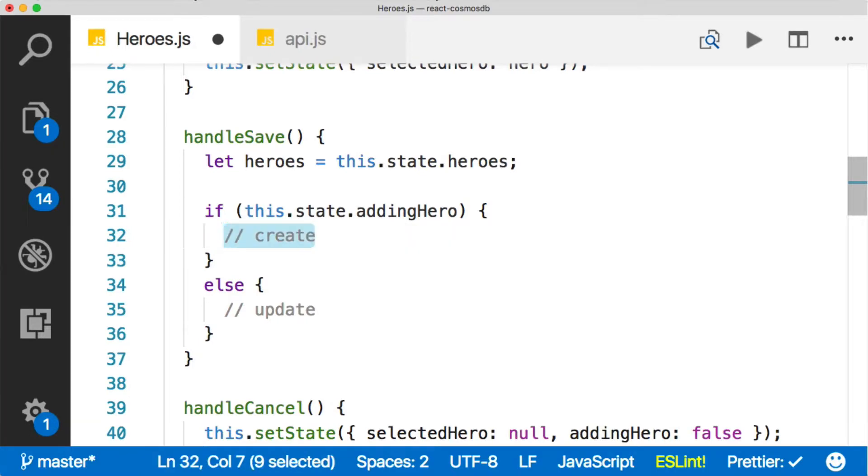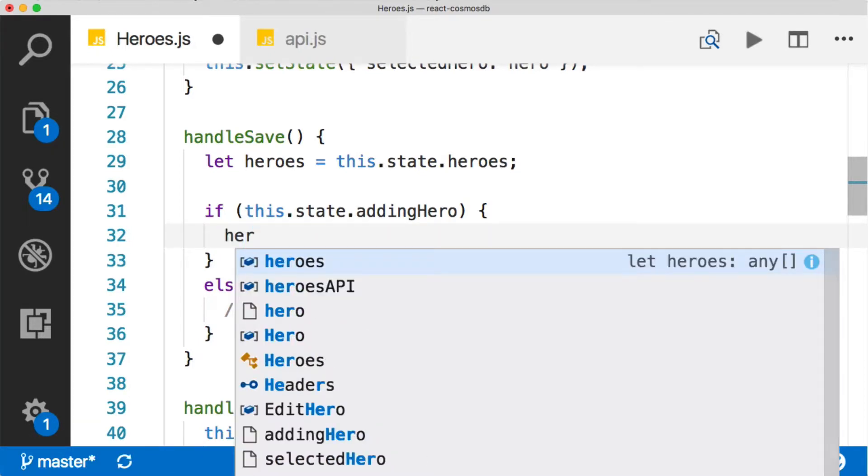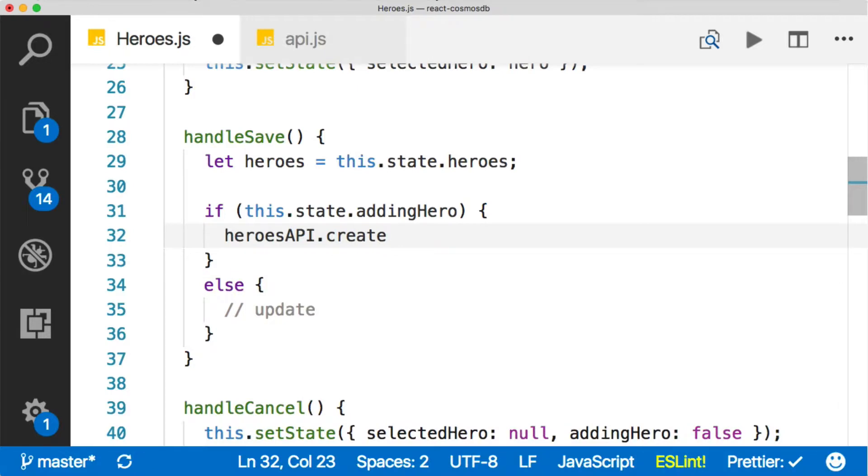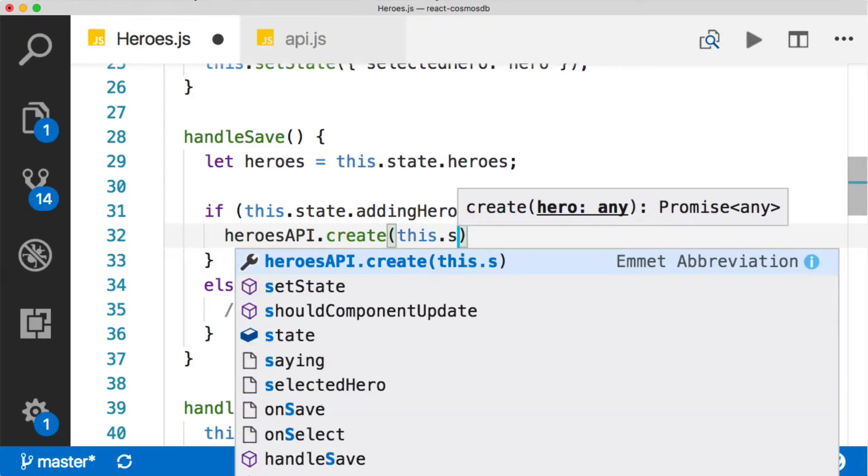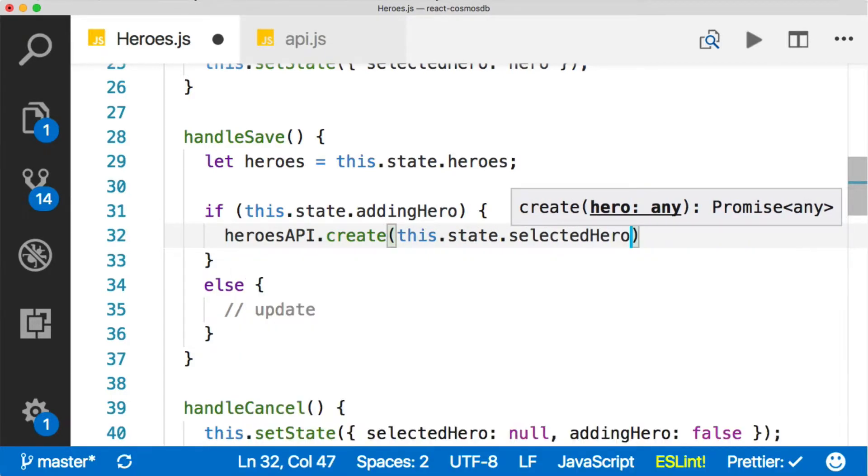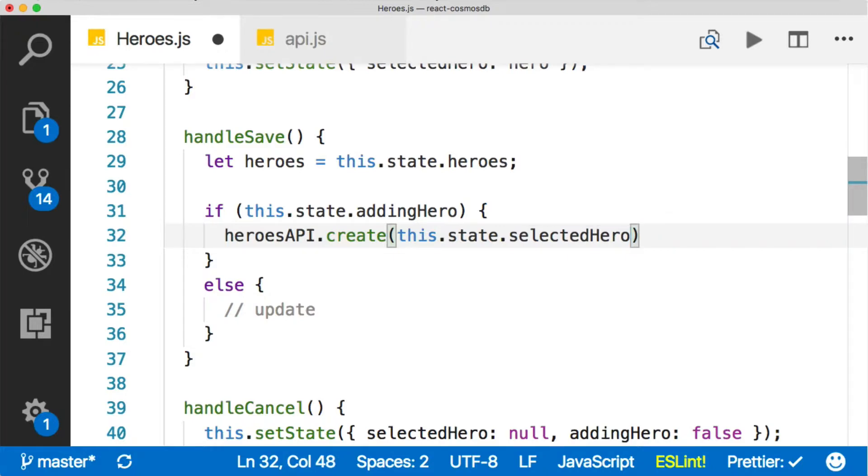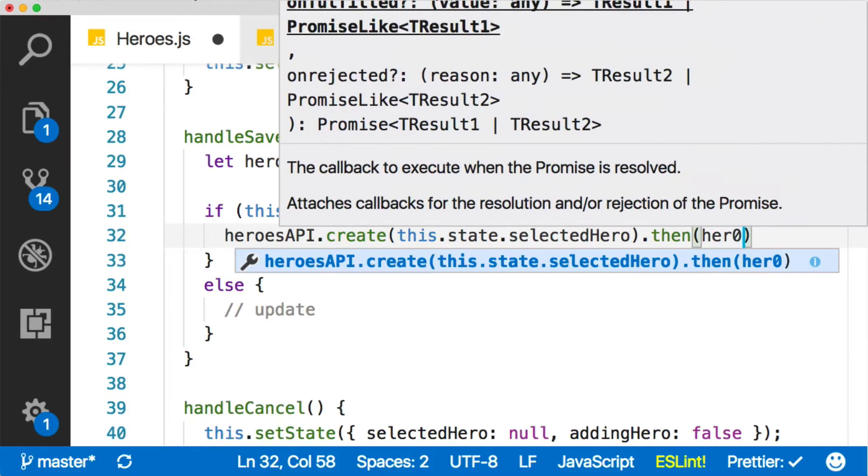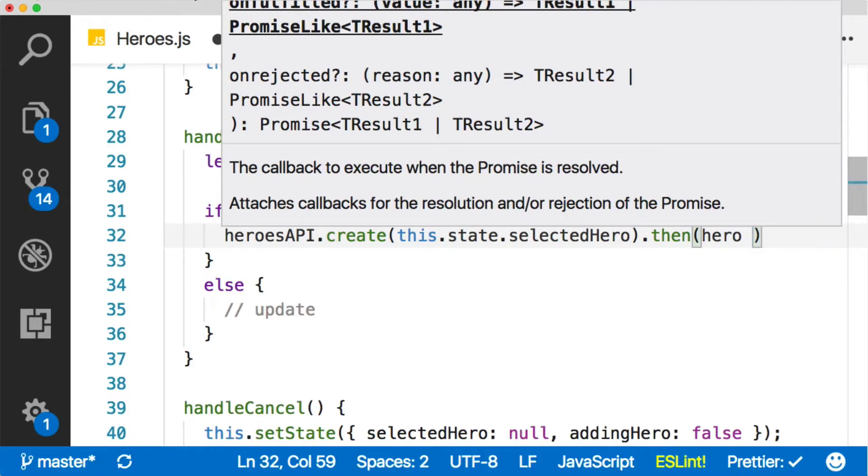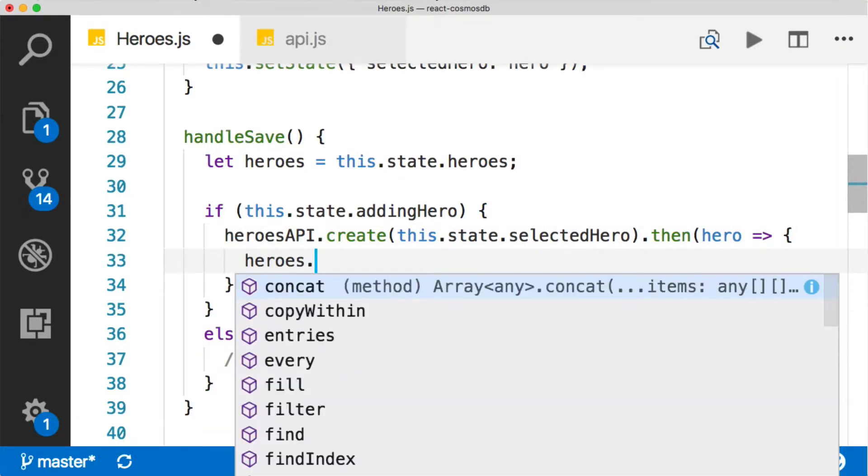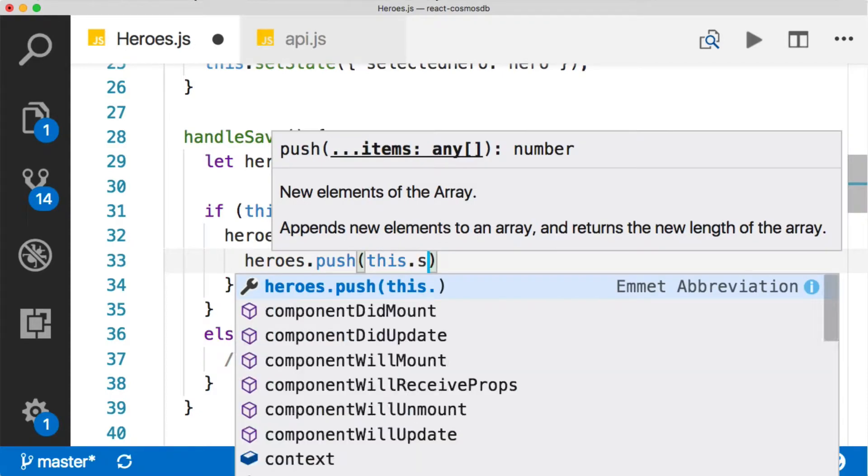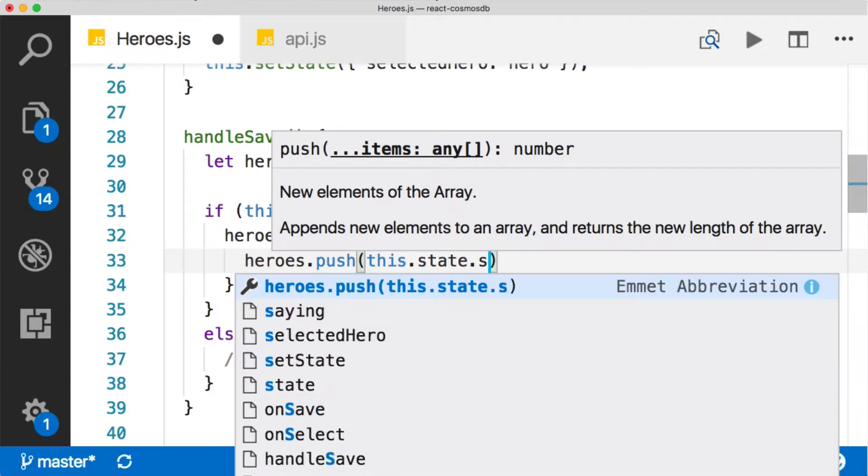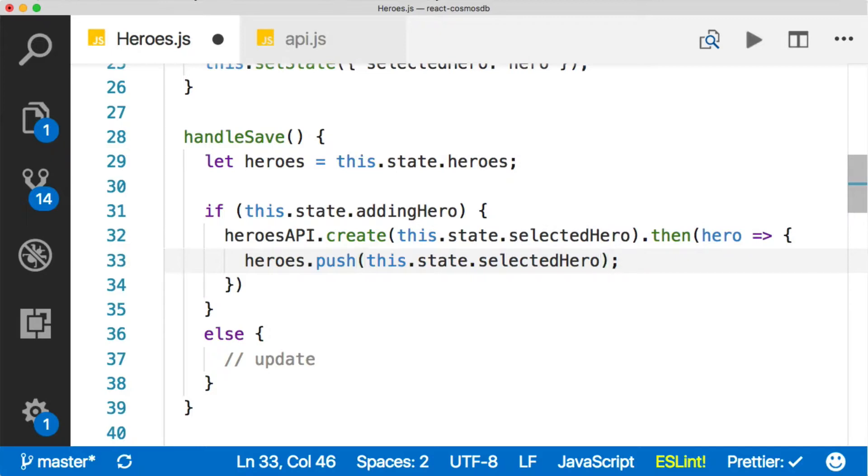Let's do the create first. We can look at our heroes API and say create, and that is going to take in a hero. The hero that we're always modifying in our application is this.state.selectedHero - always that hero. That's the object that we're currently working with. Once we call the create, that's going to return a promise which is going to have a hero in it. Remember, our API returns us a hero on a successful update. Then we can just do heroes.push, and we can push in this.state.selectedHero or we could push in hero like this. Both would work.